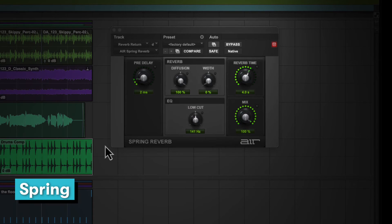Spring simulates vintage reverbs that work by shaking a spring with an audio signal. They were installed in guitar amps and vintage synthesizers.